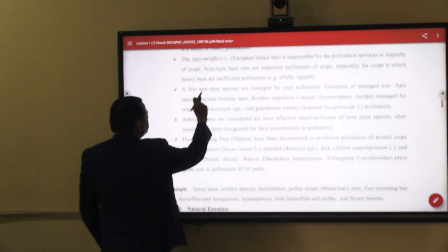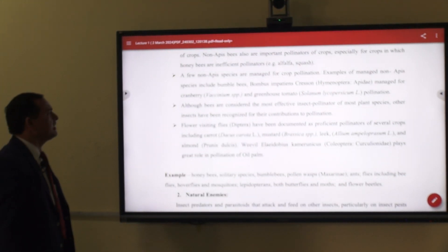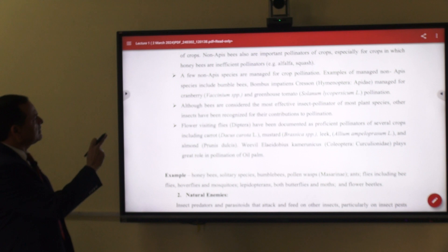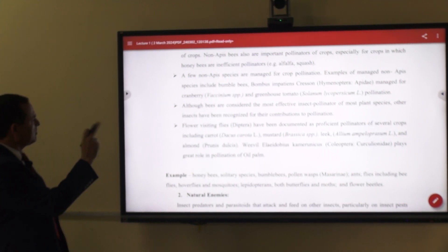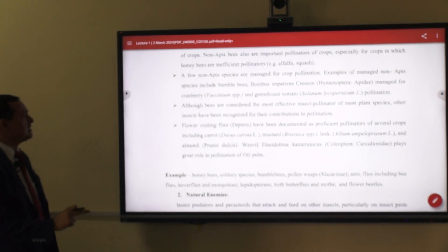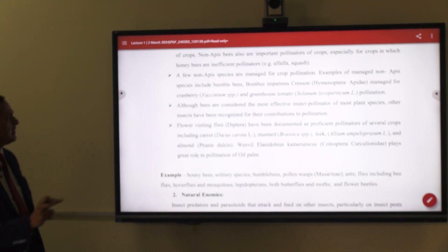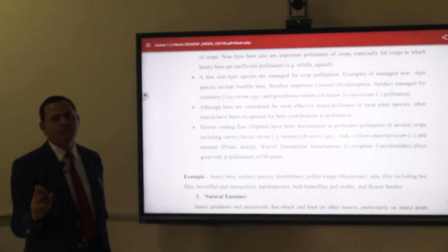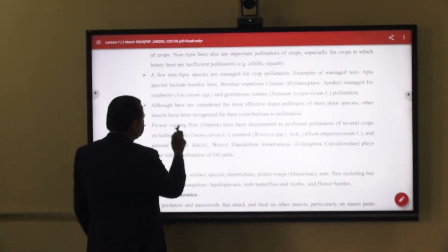A few known non-Apis species contribute to crop pollination. Examples of non-Apis pollinators include the bumblebee (Bombus), which is important for greenhouse tomato pollination. Although honey bees are considered the most effective insect pollinators among most plant species, other insects have been recognized for their contribution to pollination, including flies (Diptera), which have been documented as proficient pollinators of several crops including carrot, mustard, egg plant, and almond.